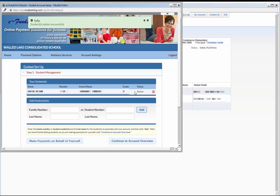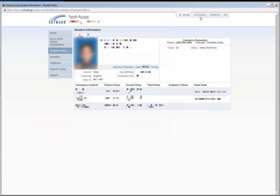Alternatively, to add all students in a particular family at once, you can add the student by Family ID. The Family ID can also be found in Skyward Family Access. From the Student Information screen, click on the link that says View Student's Family.